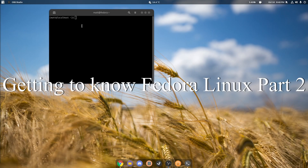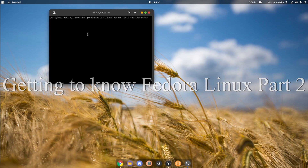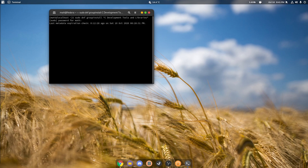This part of the video series is pretty straightforward. We're going to be installing Wine and its dependencies. First you want to sudo dnf group install C development tools and libraries. We're going to do that first, of course.